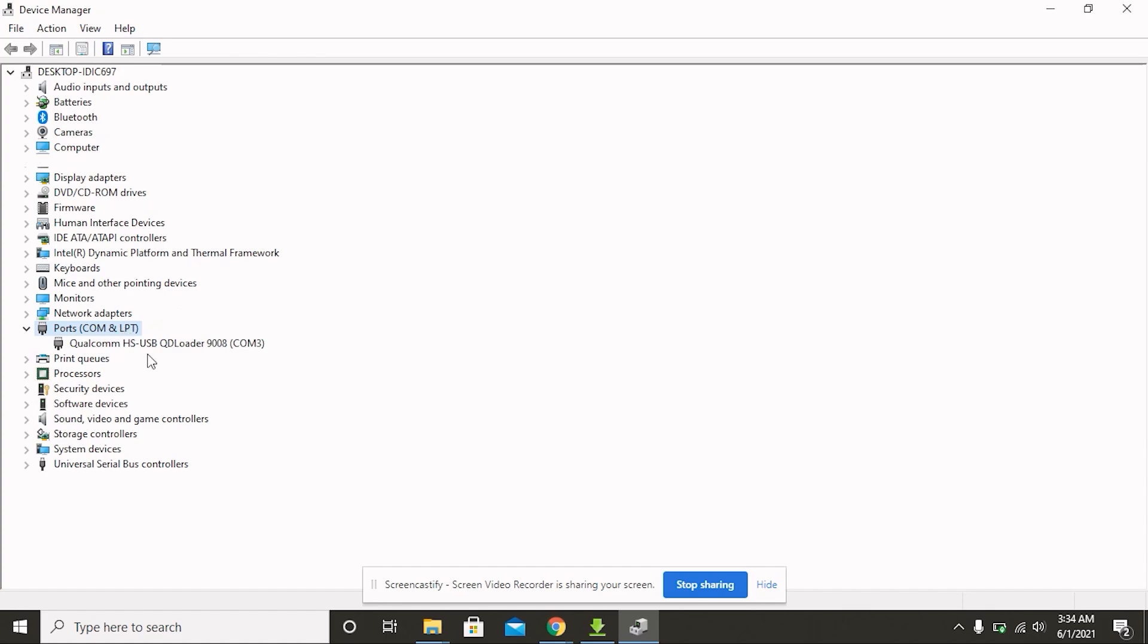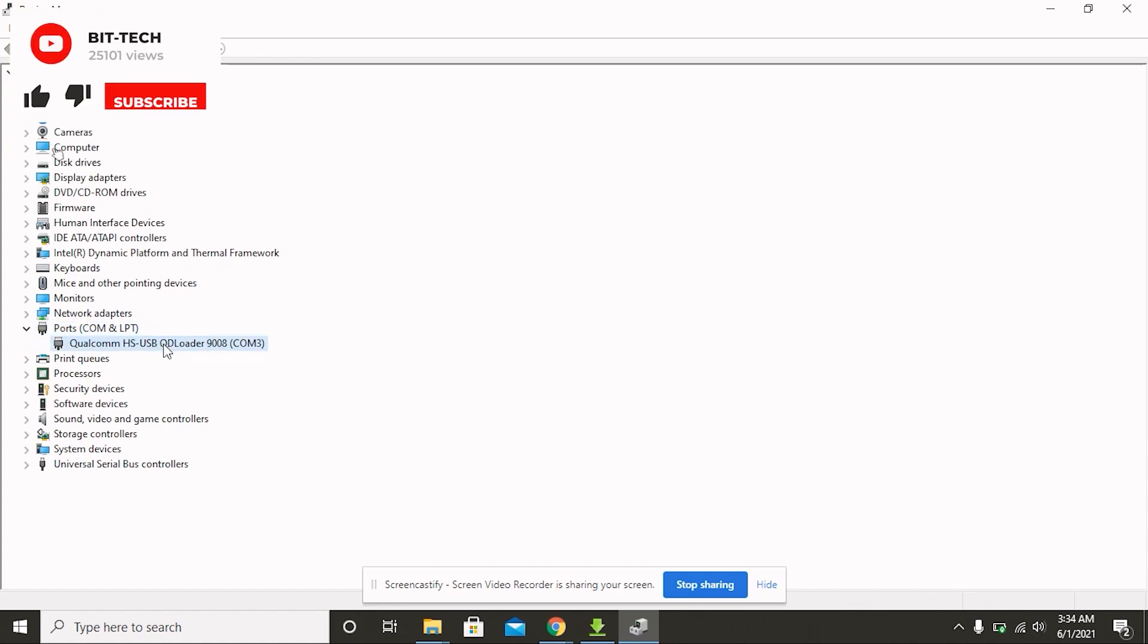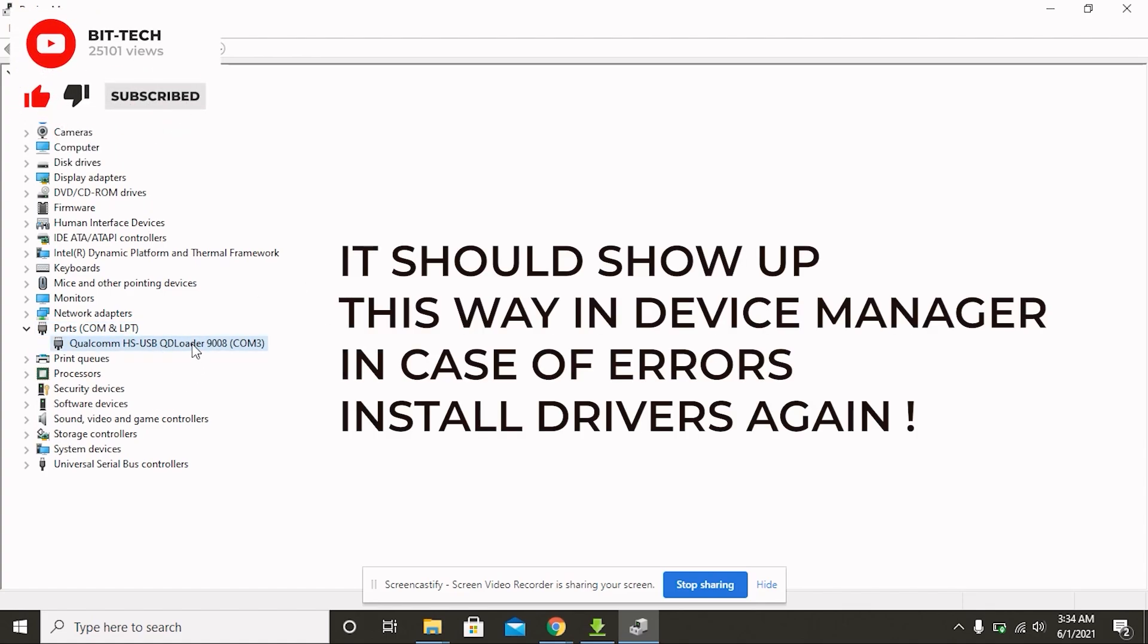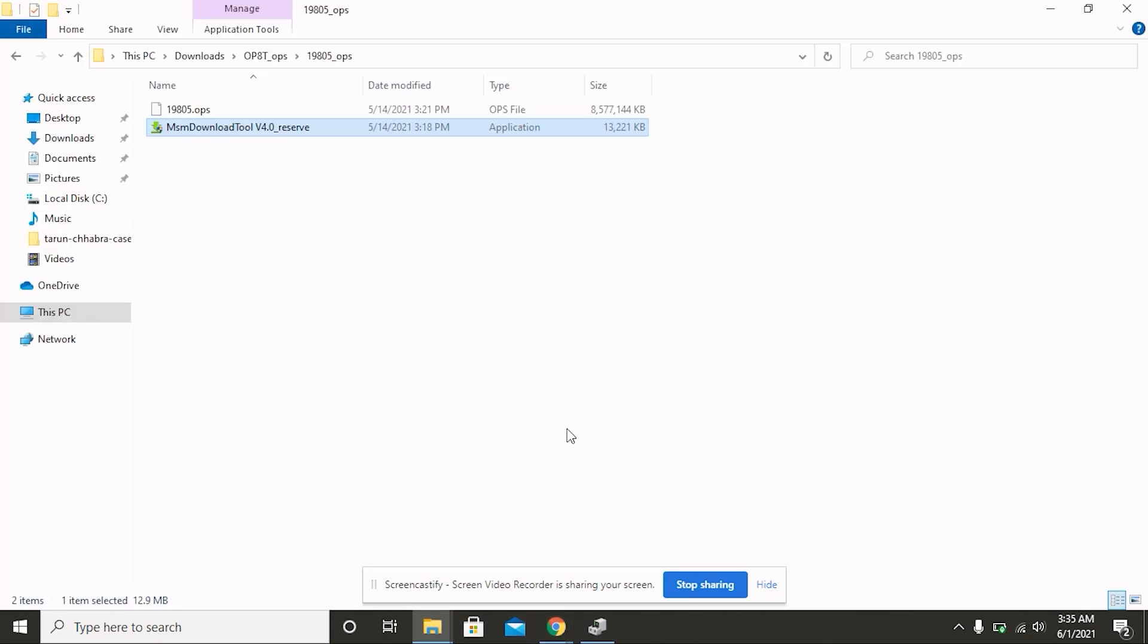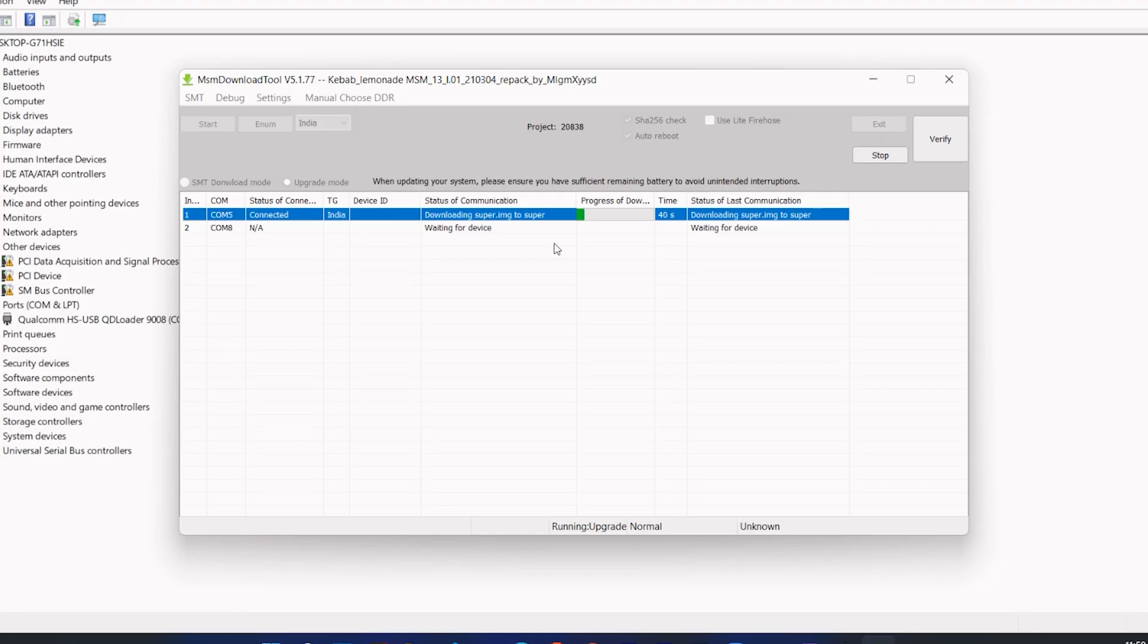Now you can see Qualcomm HS USB Loader in your Device Manager. If you get this, well done! If you don't, please shut down your device and try again. It will start installing OxygenOS 11 on your device. To restore to your older version, you can do the same process, but the file to be used is different, and I'll link that as well.